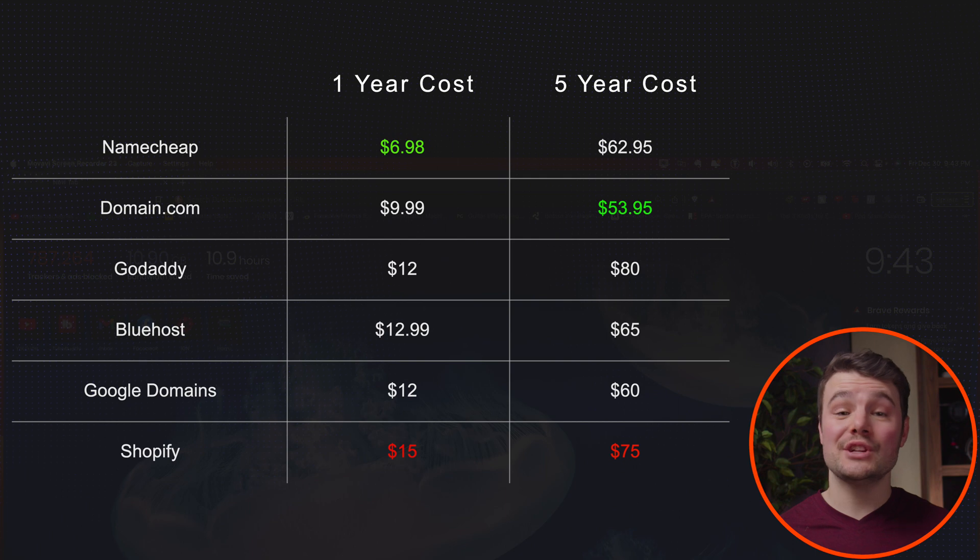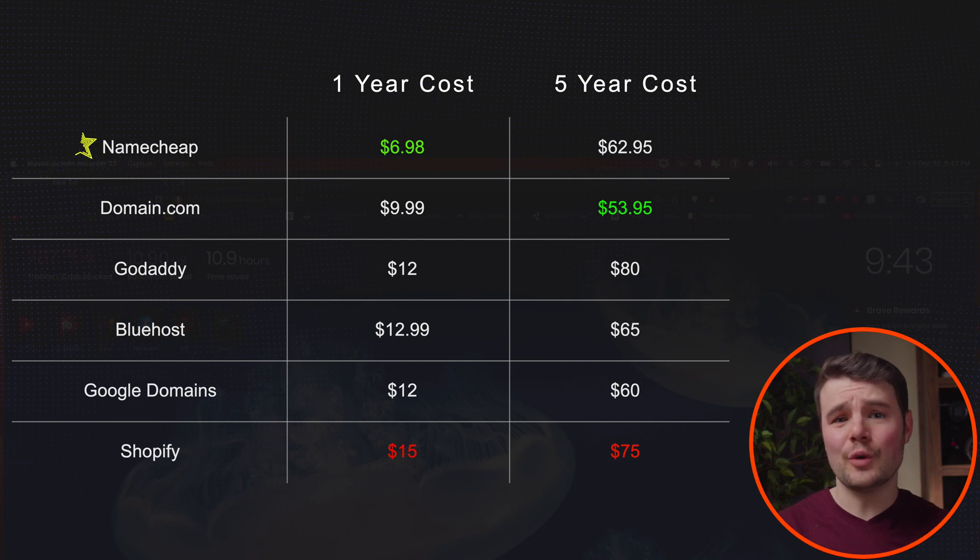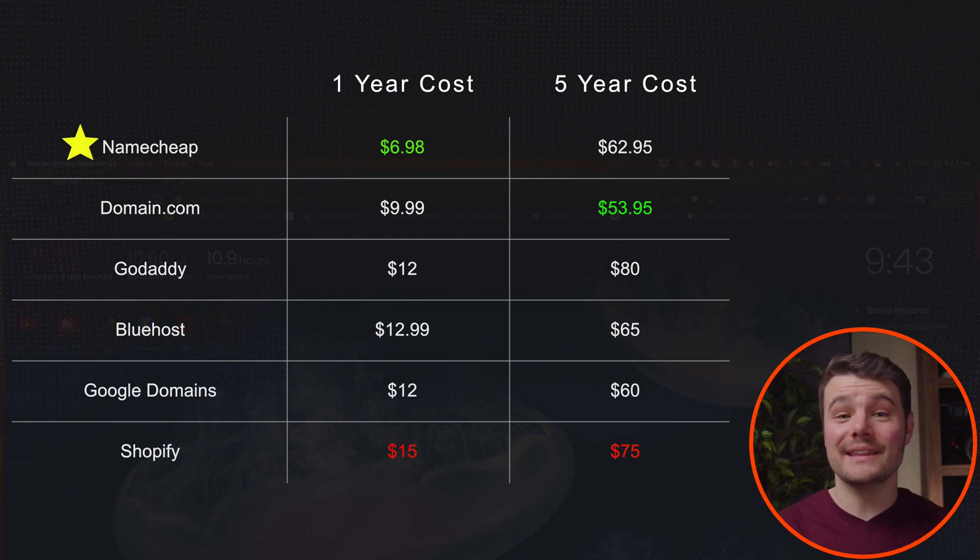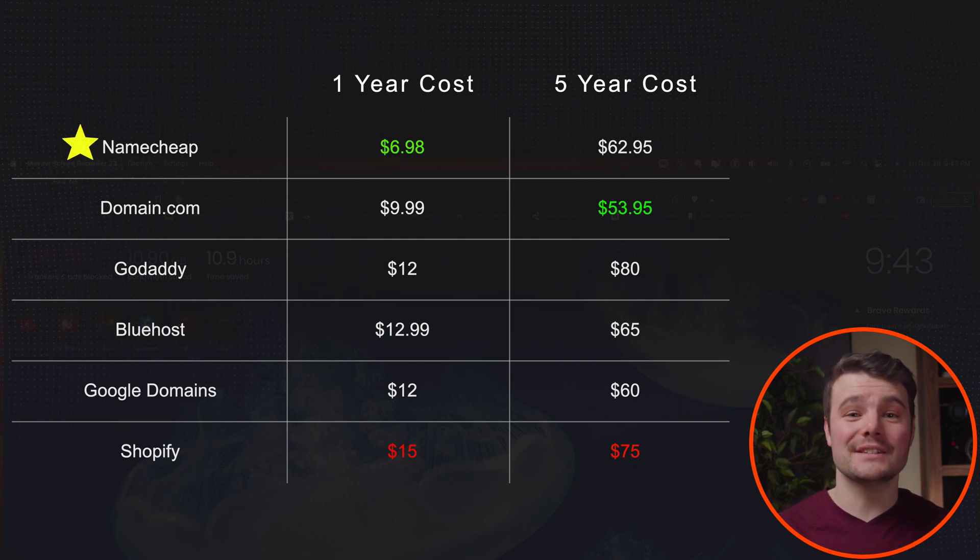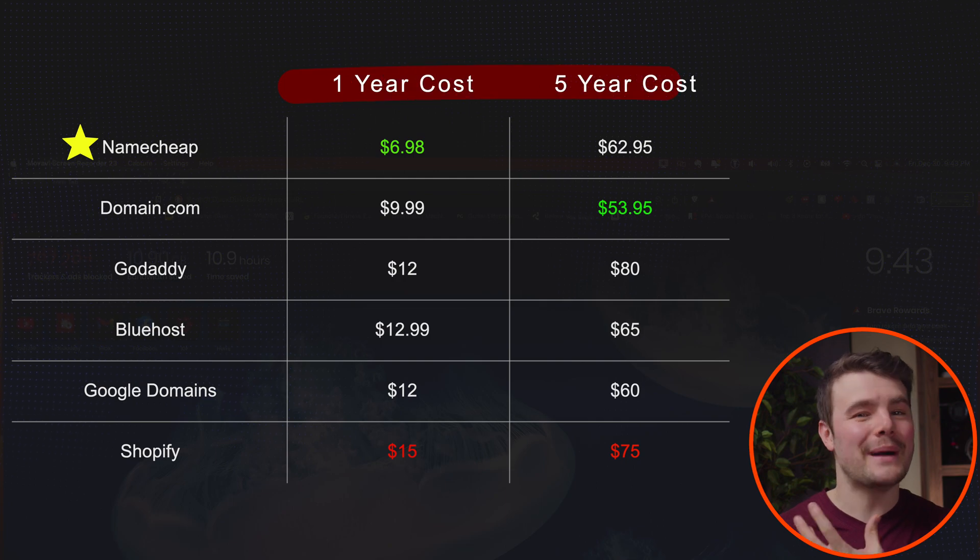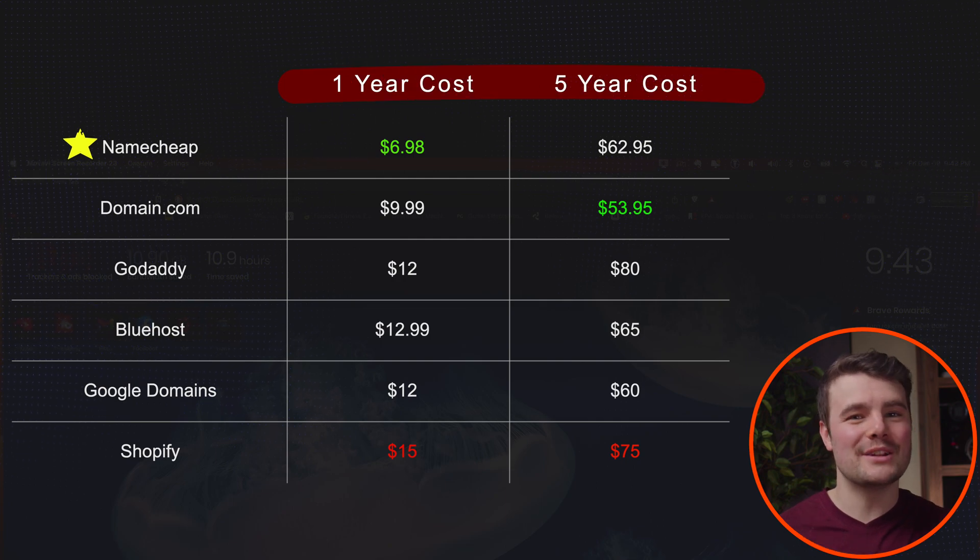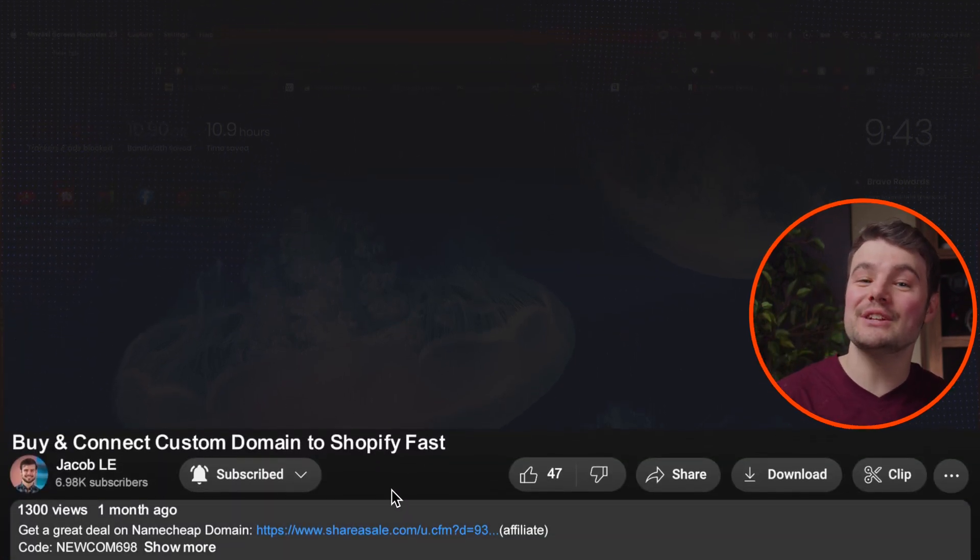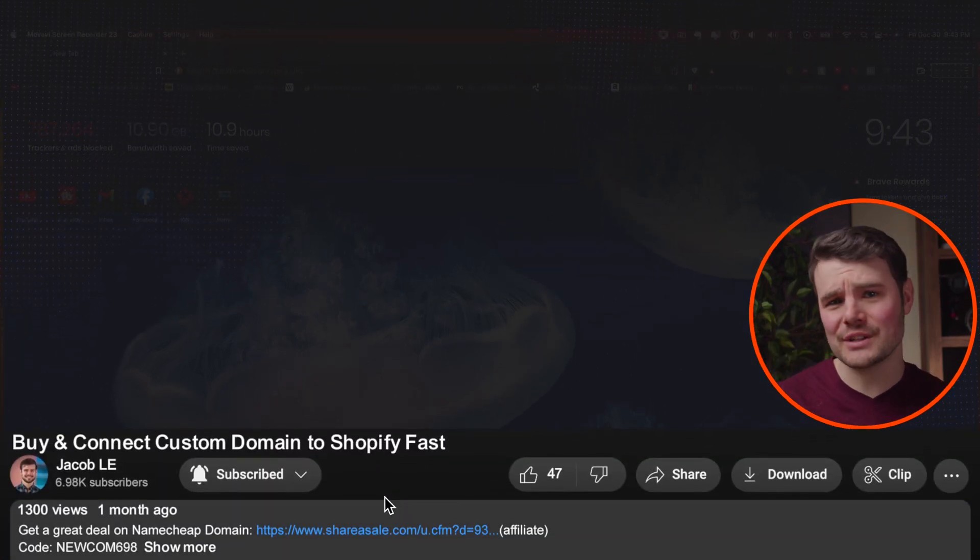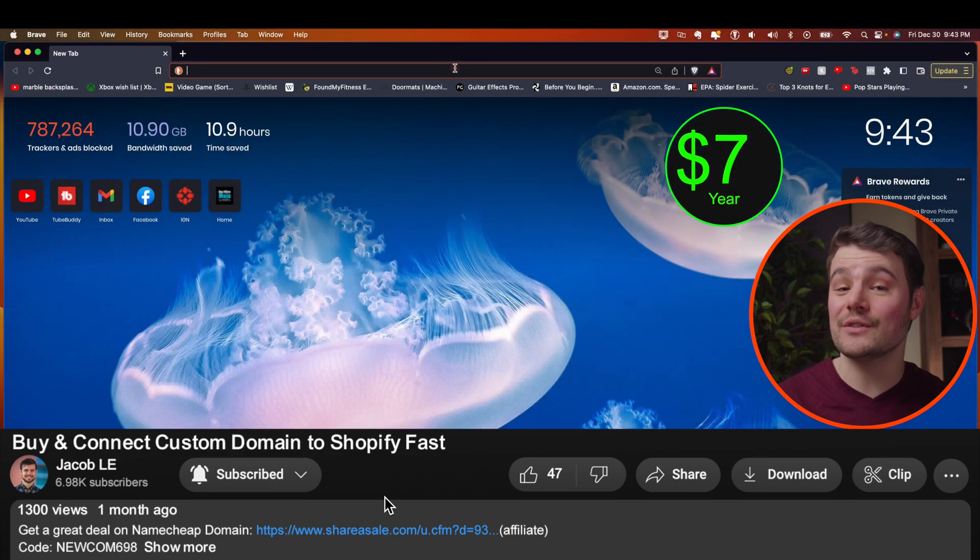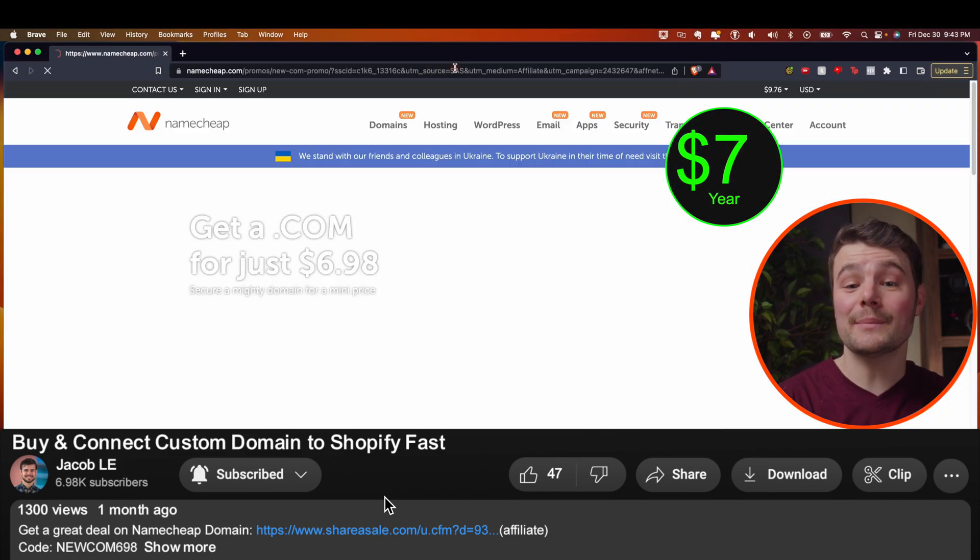I'm going to recommend you use Namecheap since they're very affordable, they're one of the biggest, and I've relied on them for many years. Here's the one and five year cost of some of the most popular domain registrars. If you click the link in the description, it helps support the channel and gets you a decent percentage of domains for $7 a year.